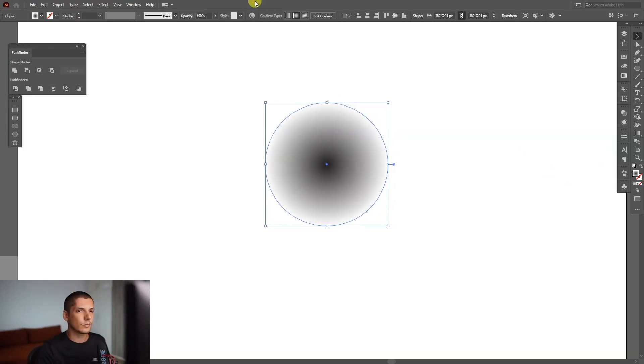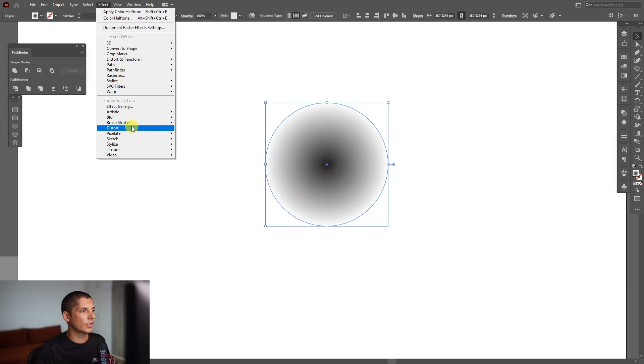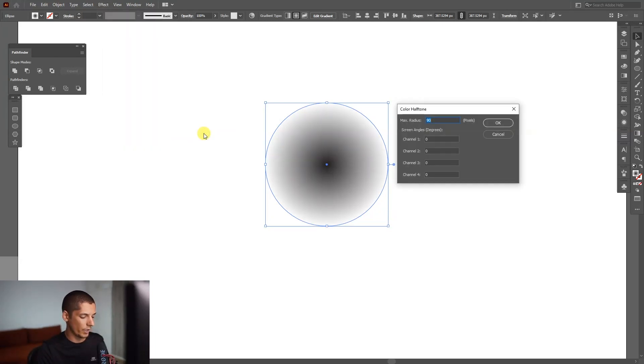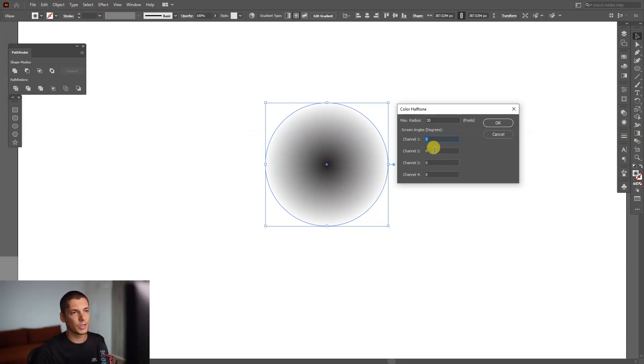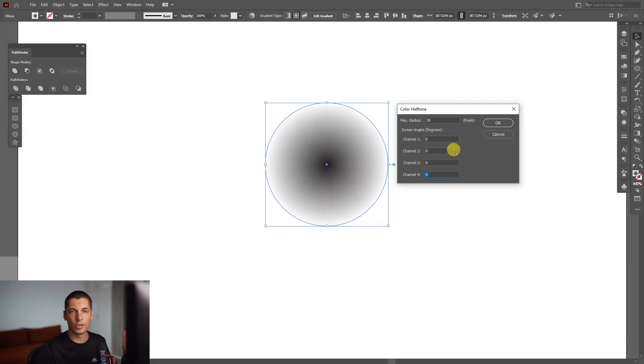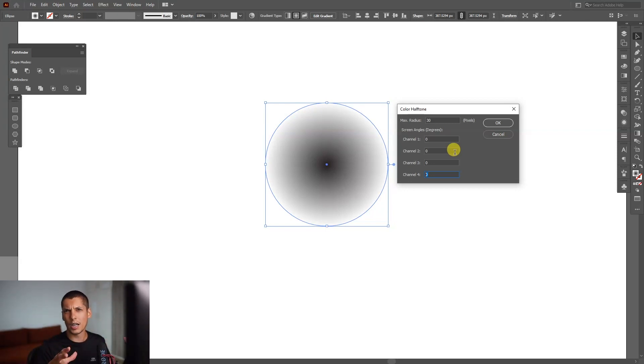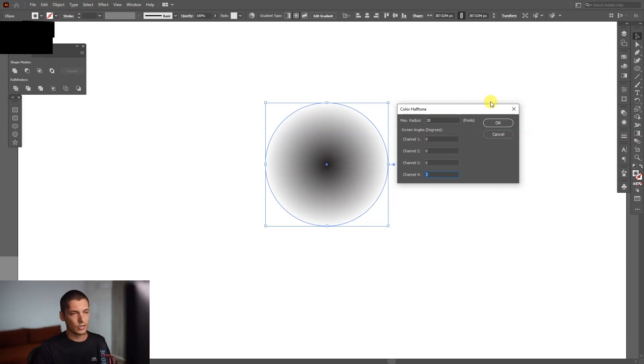From here, we're going to go to Effects, Pixelate, Color Halftone. I'm going to try it out with 30, and the channels are going to be 0, 0, 0. Basically, if you add different channel numbers, it's going to add different colors from CMYK and mix it with green, so it'll be all kinds of colors and look like raster points.